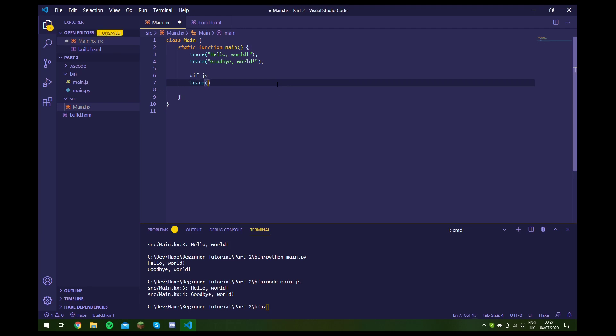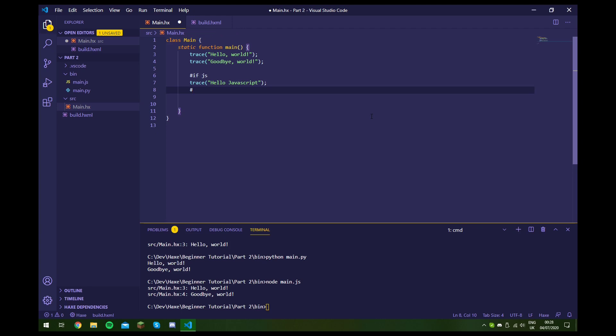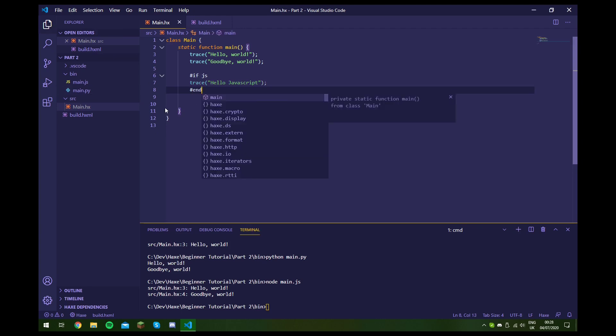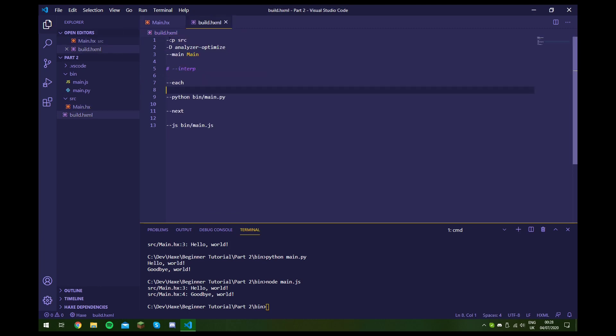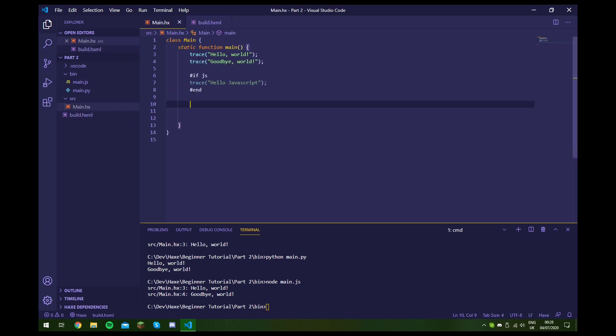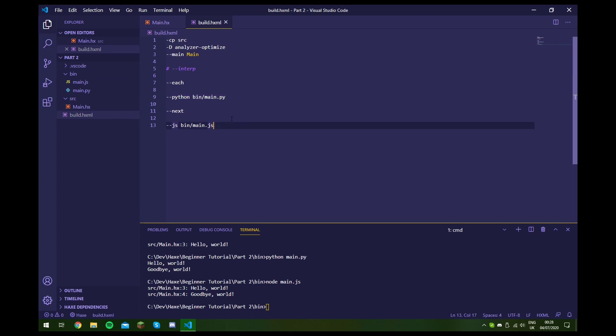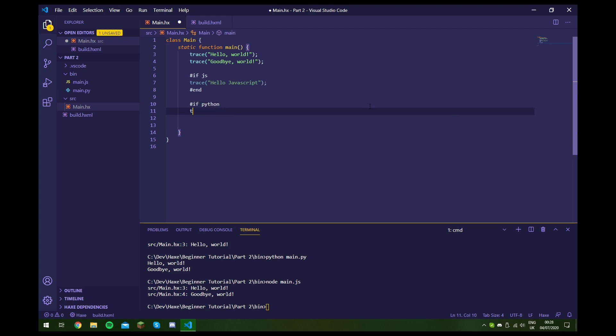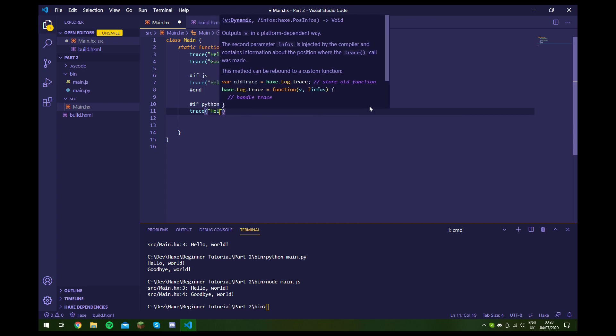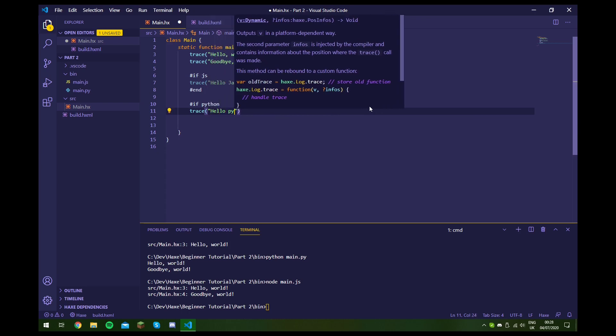So now we just end this block by writing hash end. So when we build now, when it's building the Python file all of this code is completely ignored, but when we're building to JavaScript it will include this one line. And let's just show you that we can also do this with Python, so we'll write hello Python. And we also end up here. So this should only appear when we compile to JavaScript and this should only appear when we compile to Python.